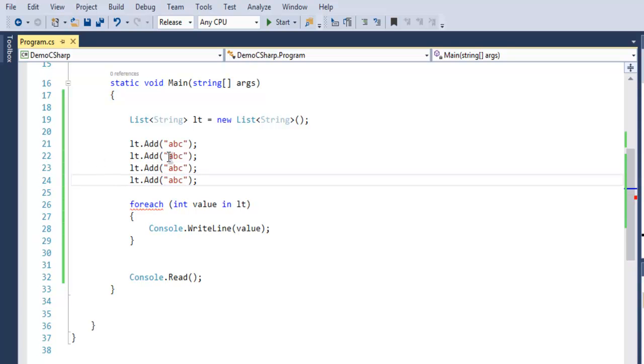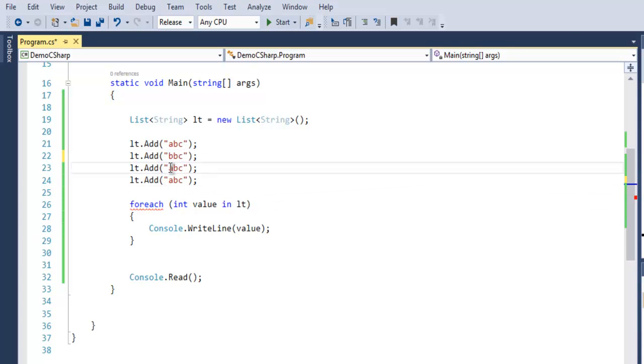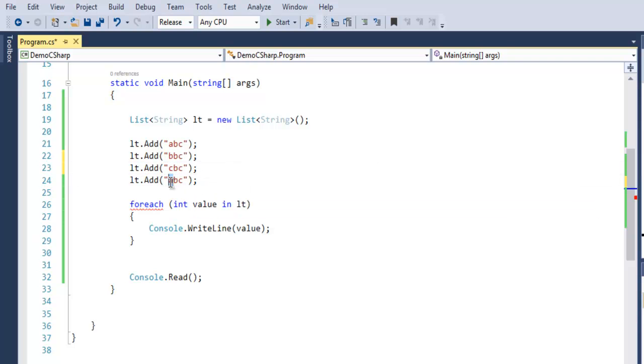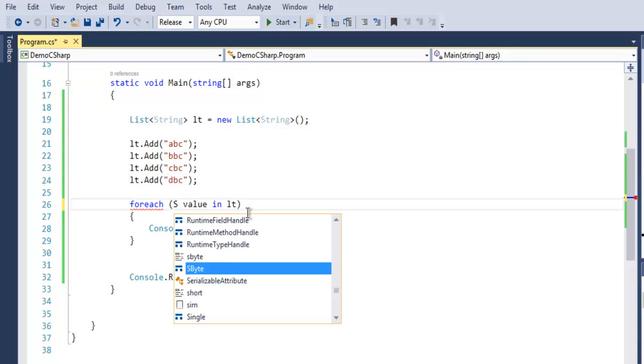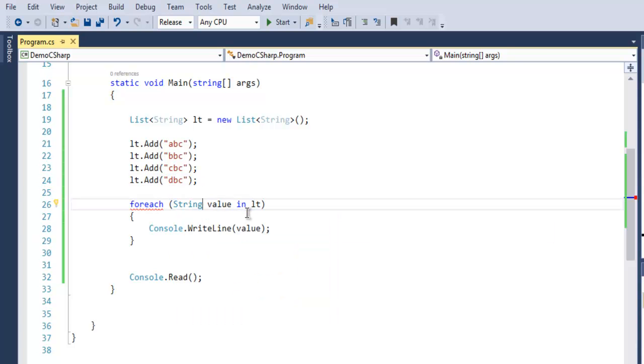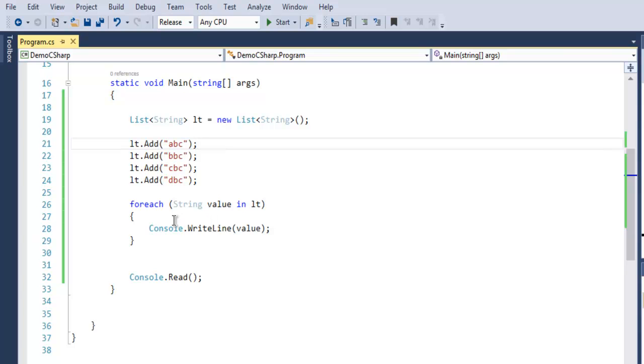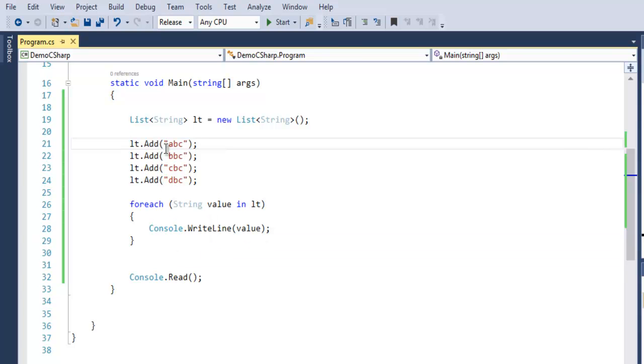So "bbc", then "cbc", and then "dbc". Now in the foreach loop, let's replace integer with string, and the rest of the program will remain as is. It will also do index-based output iteration using foreach.